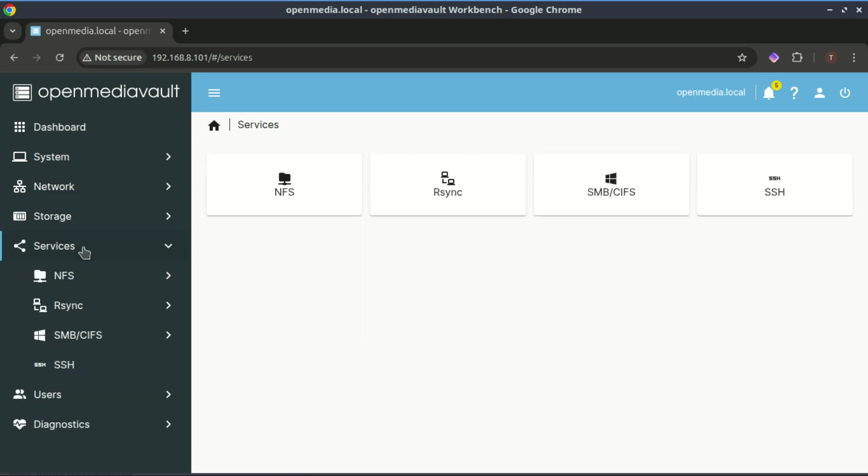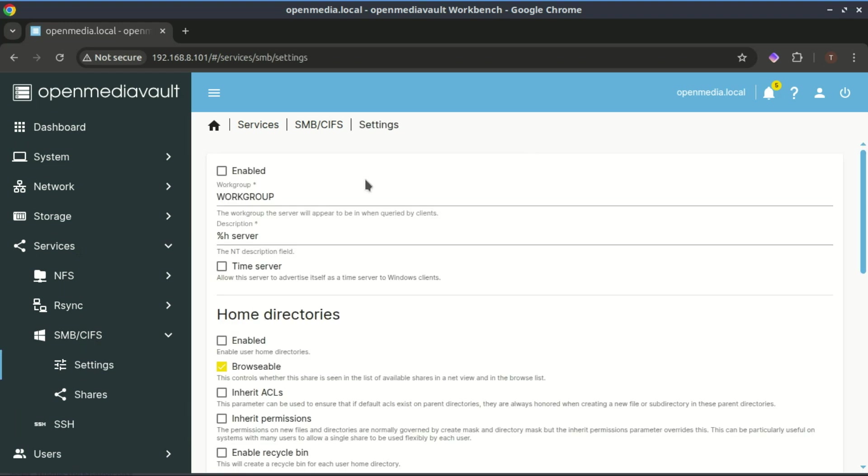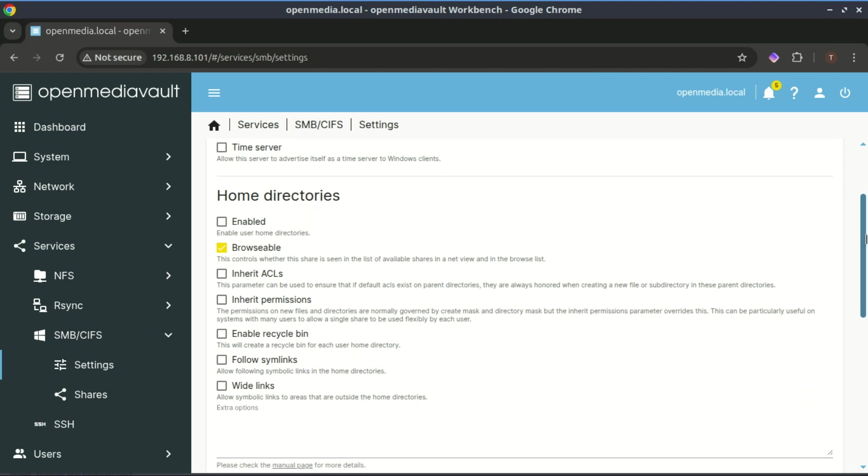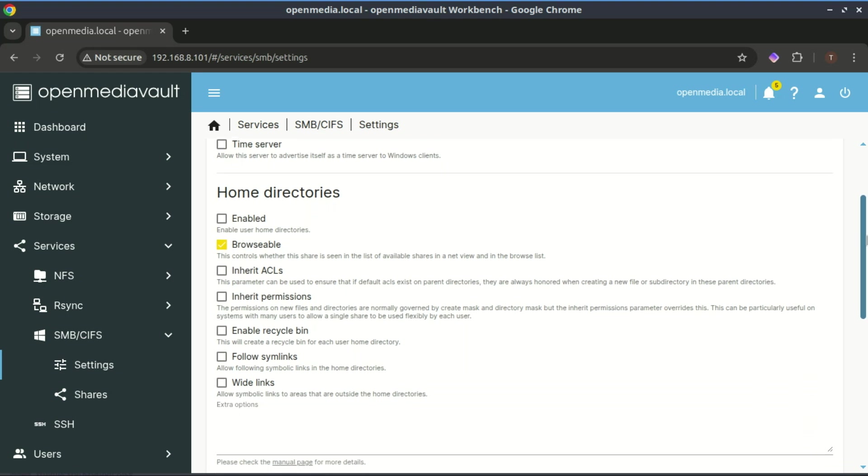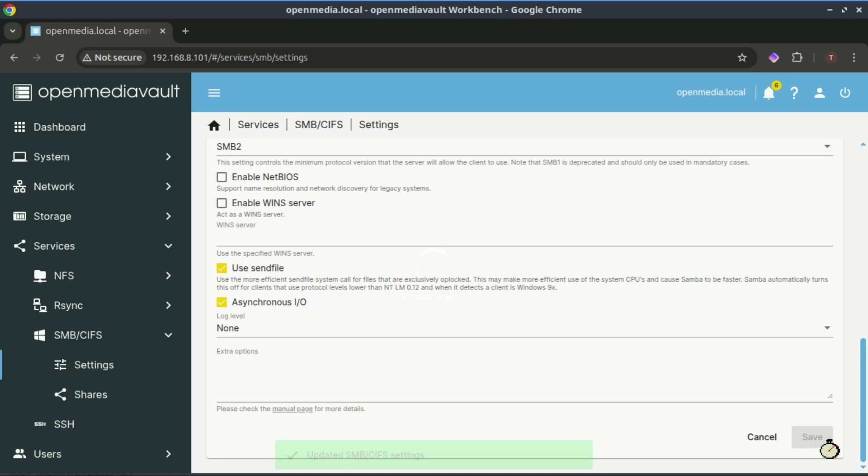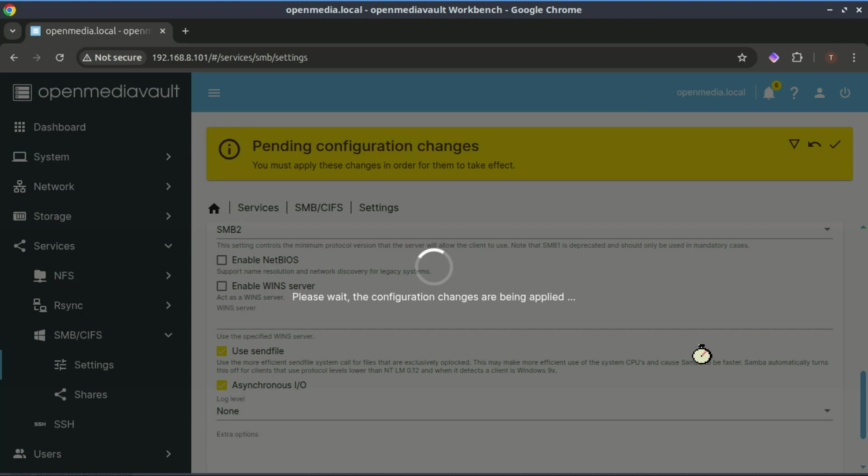The SMB CIFS section in OpenMediaVault is used to configure and manage file sharing with Windows and other SMB compatible systems like Linux or macOS. What SMB CIFS does: enables file sharing. It allows you to share folders over the network so other computers can access them just like they would with a normal Windows shared folder. Cross-platform access: SMB (Server Message Block) is widely supported across operating systems so you can share files between Windows, Linux, macOS and even Android devices. Use permission management: you can control who accesses which shared folders by assigning permissions to specific users or groups.